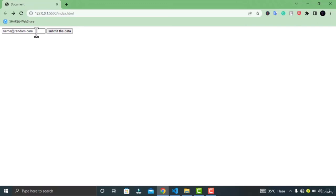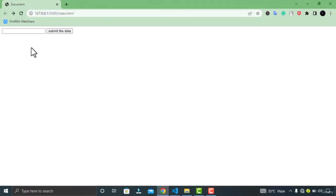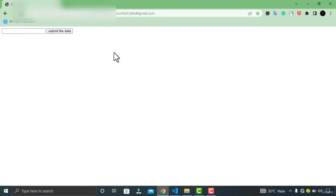You can also use the multiple attribute to give the user the ability to enter multiple email addresses. Let's go to VS Code and add the multiple attribute. Now you can enter multiple email addresses in the input field. You can see the data is successfully submitted.